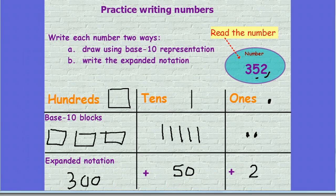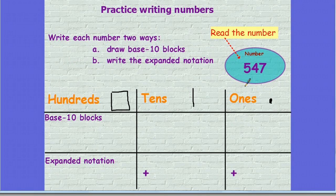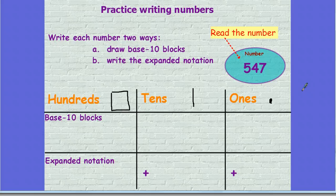Let's try a couple on your own. Get your whiteboard marker and sock ready. If you need your base 10 blocks, go ahead and use those too. Let's take a look at this number and read it together: 547. I want you on your whiteboard to draw the base 10 blocks for that number and then also write it in expanded notation. Press pause to work, press play when you're ready to check.